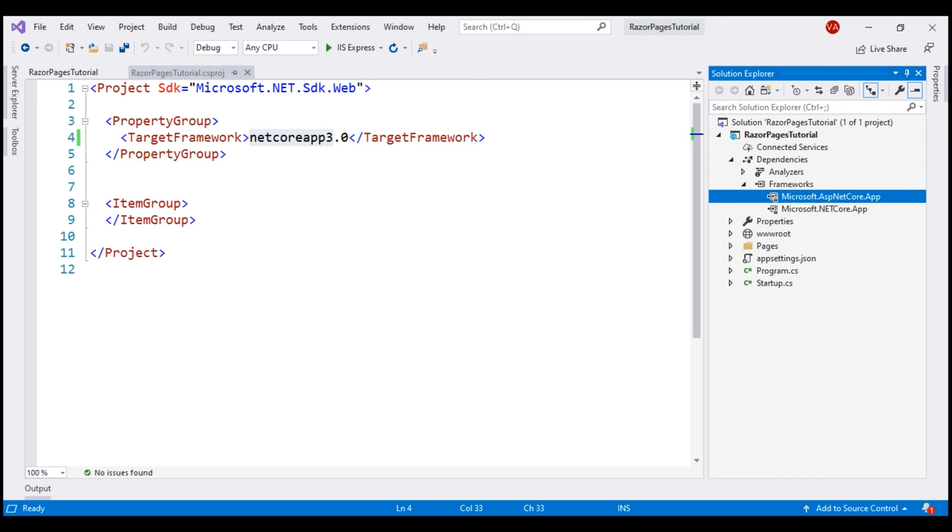This meta package has no content of its own. It's a list of other packages. In .NET Core 3.0, some of the packages are removed from this meta package. For example, the packages that provide social logins like Google, Facebook, Twitter etc are removed. Similarly, Entity Framework Core package is also removed.